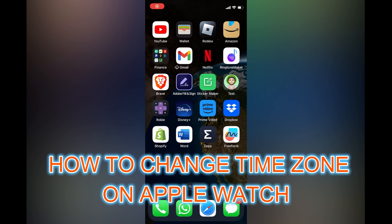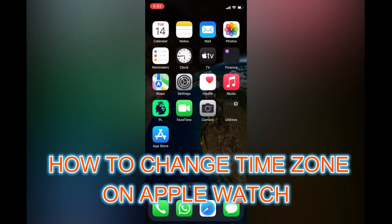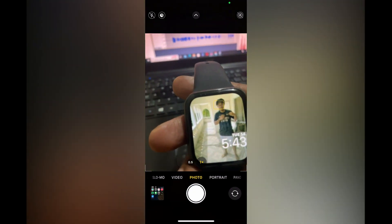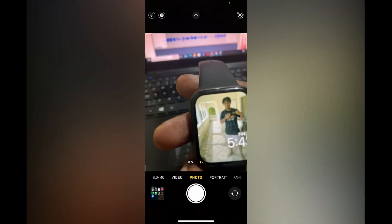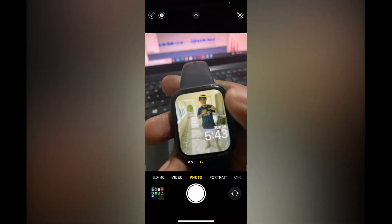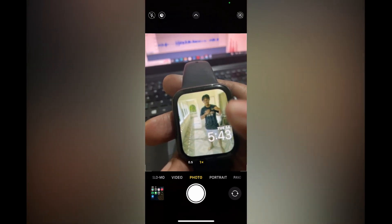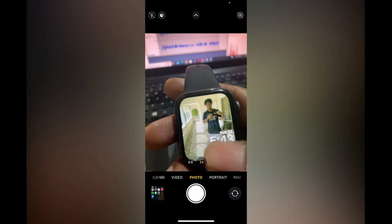Hello, in this video we will be looking at how to change the time zone on Apple Watch. Unfortunately, you cannot change the time zone on your Apple Watch. You can change the time, and you can also add the World Clock.